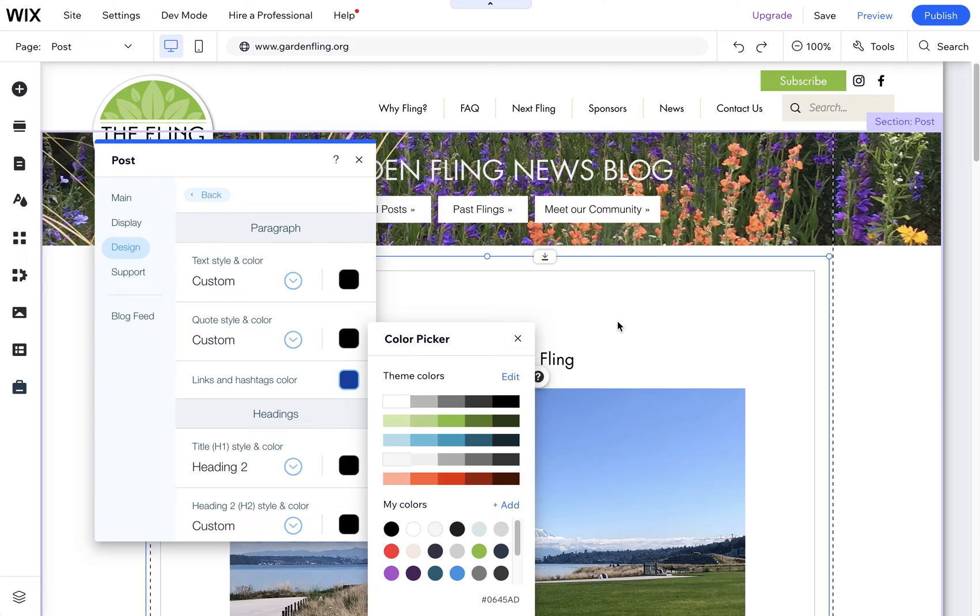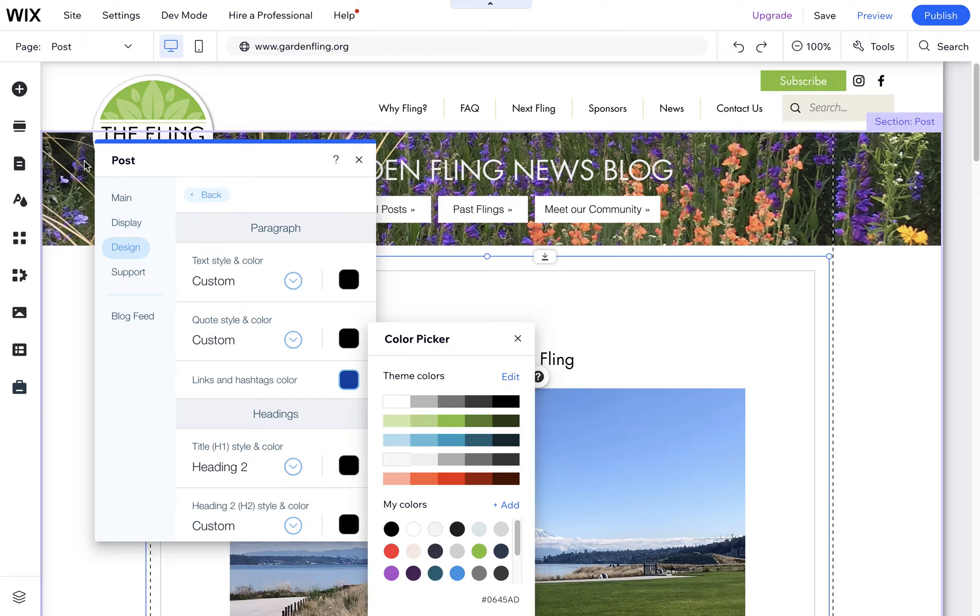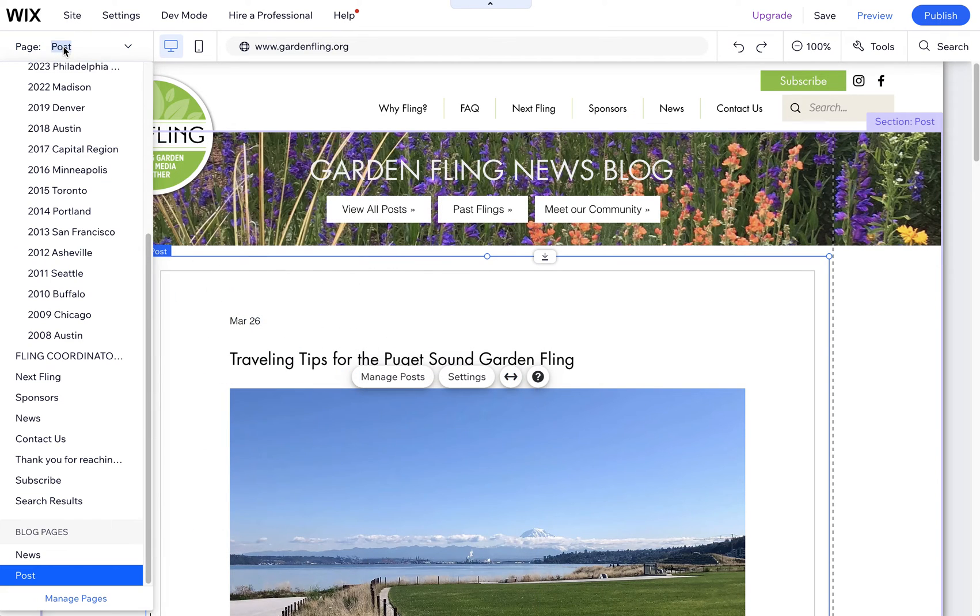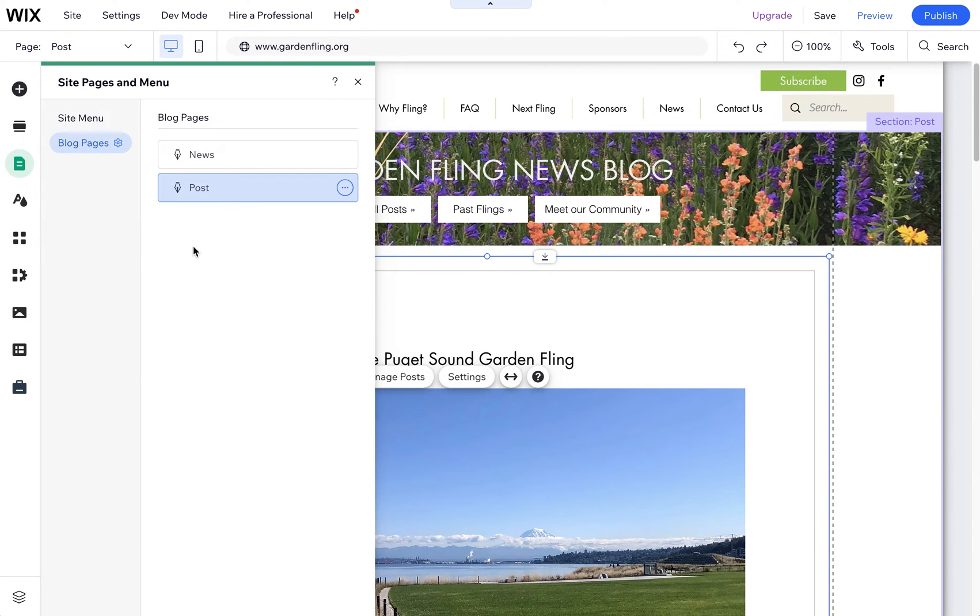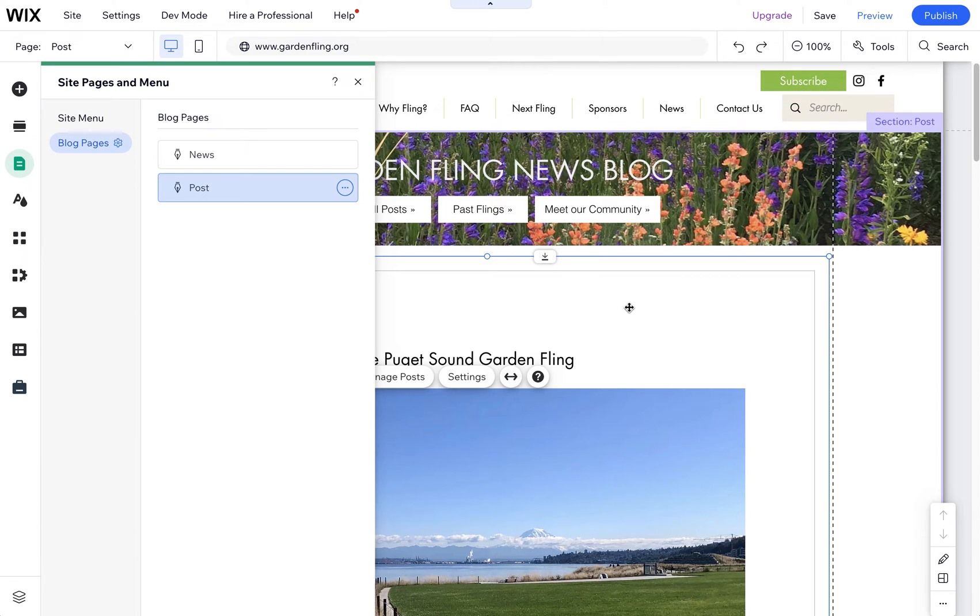So what I did is I navigated to the individual blog post, or the post page, which is located in a couple spots here. You can preview and then click on the blog to get to the blog post and then edit it that way.